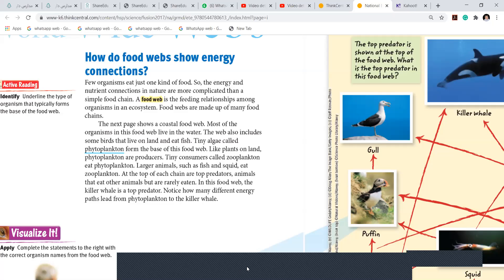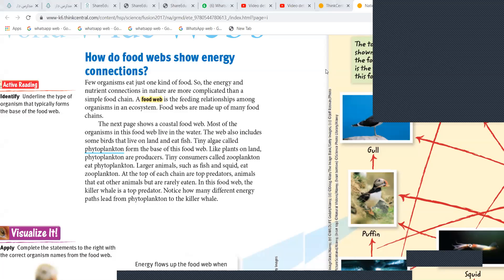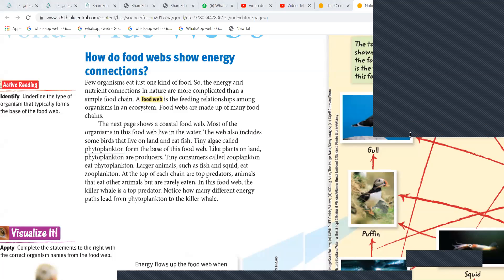Draw a food chain where you show a producer, a plant, and you can use any animal or write the name if you don't know how to draw it. Draw a food chain and a food web, and show it to me.